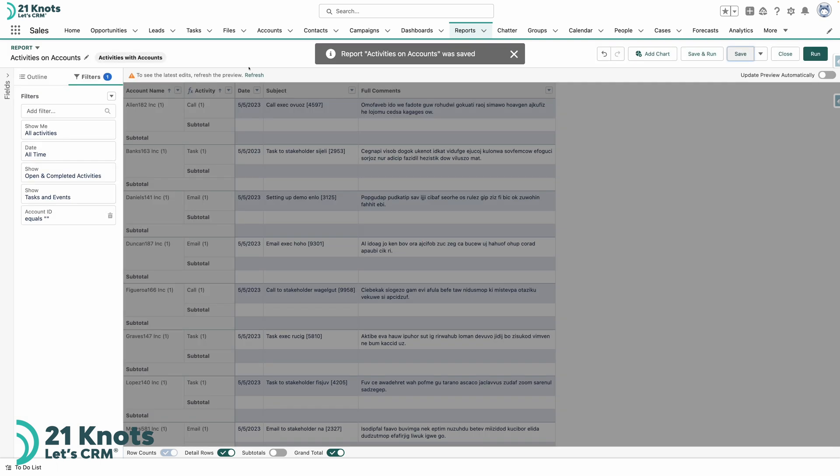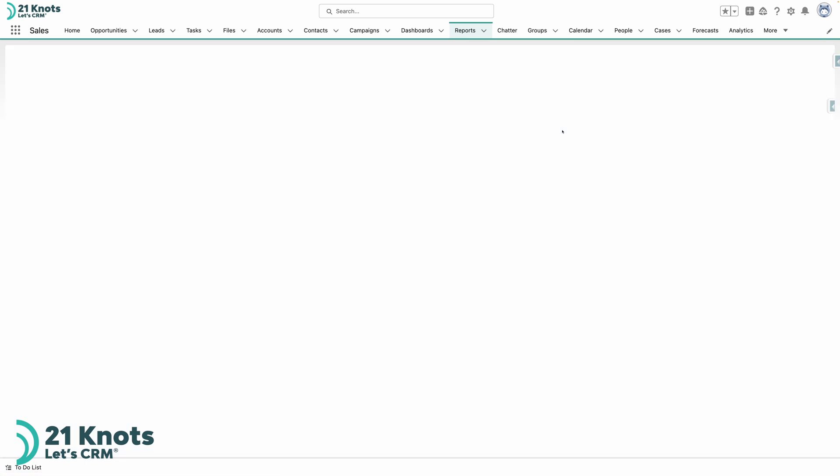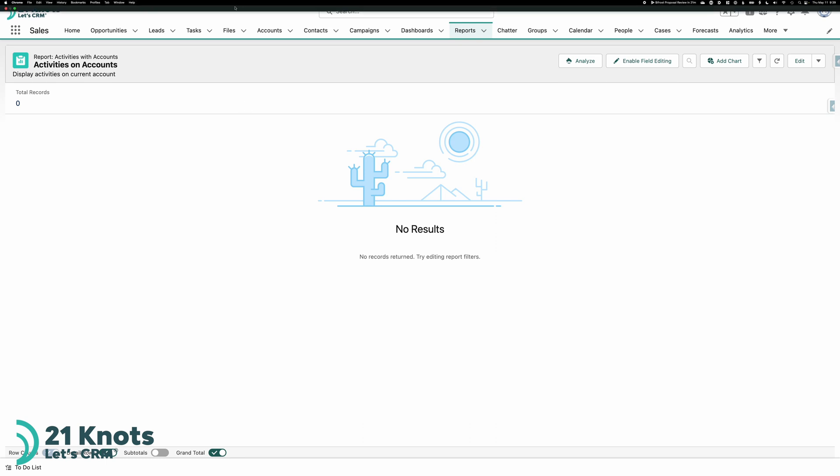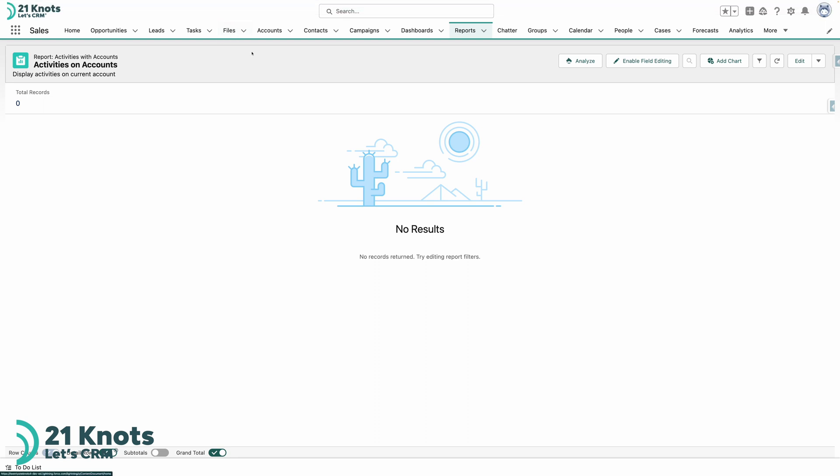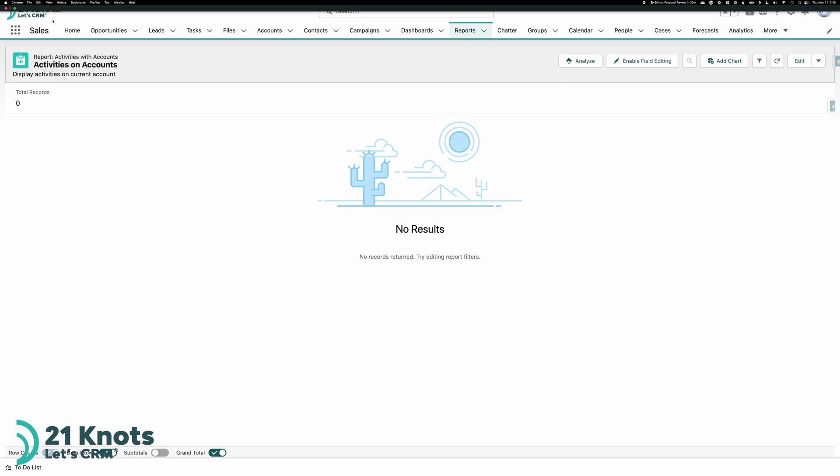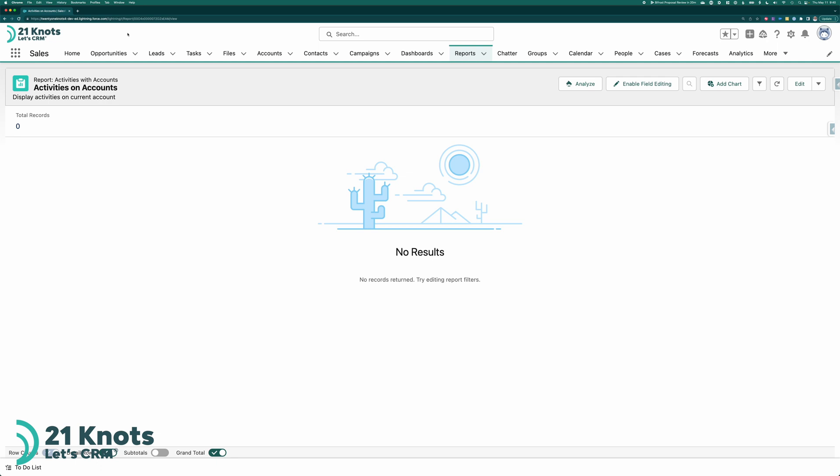So now we have the bare bones of our report. We can run it if we want. Again it won't show anything because I'm showing account where account ID equals blank. But what you want to do at this point is go into the URL. Okay I just displayed my URL here. So what you want to do here is grab the URL of the report that we've just built. So go ahead select it and select copy.